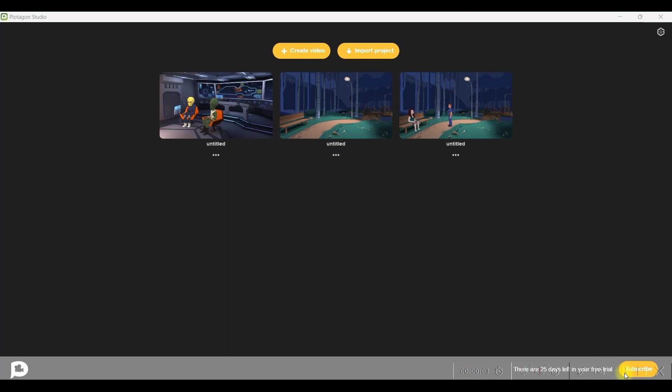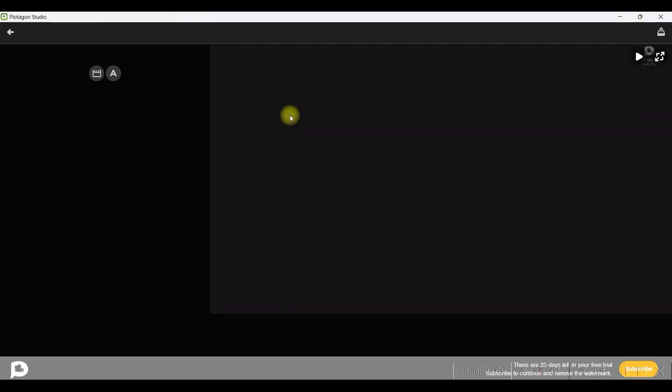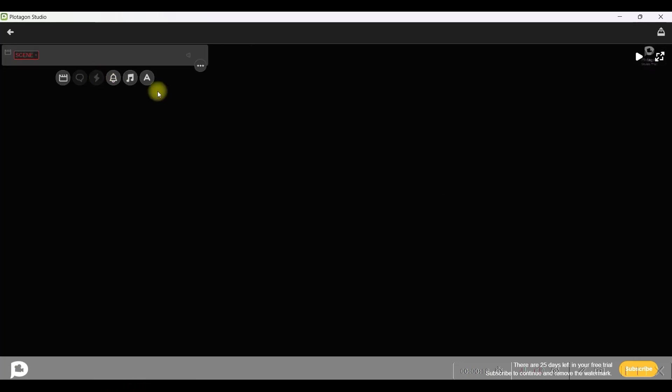Once you open the plotagon dashboard, this is the dashboard which will open. We will have to go to create video option. Here you have two options, one is only scenes and one is text. So for this video, we are taking only scene option.